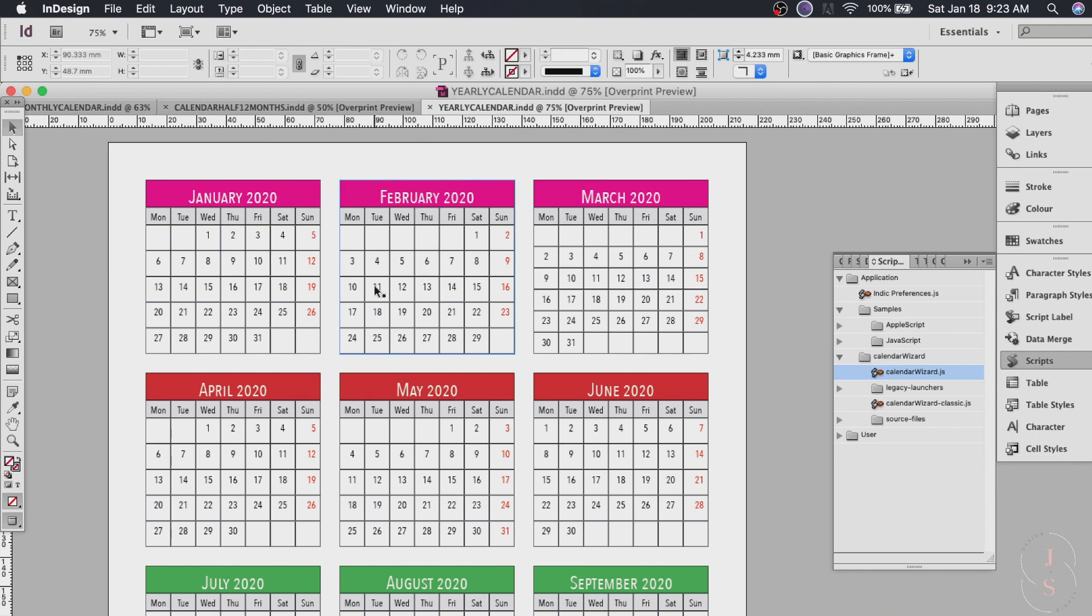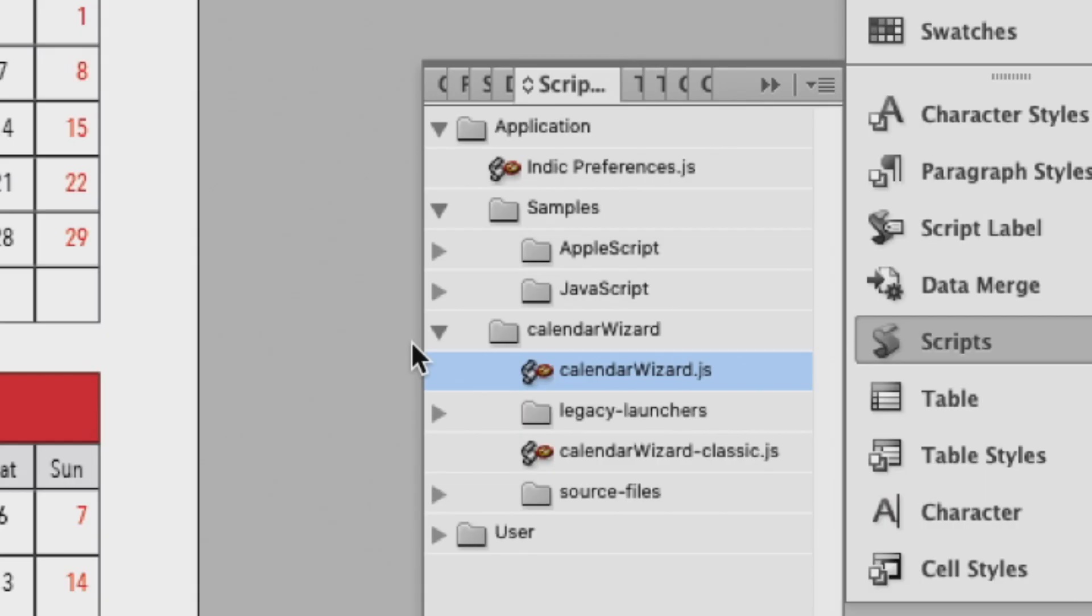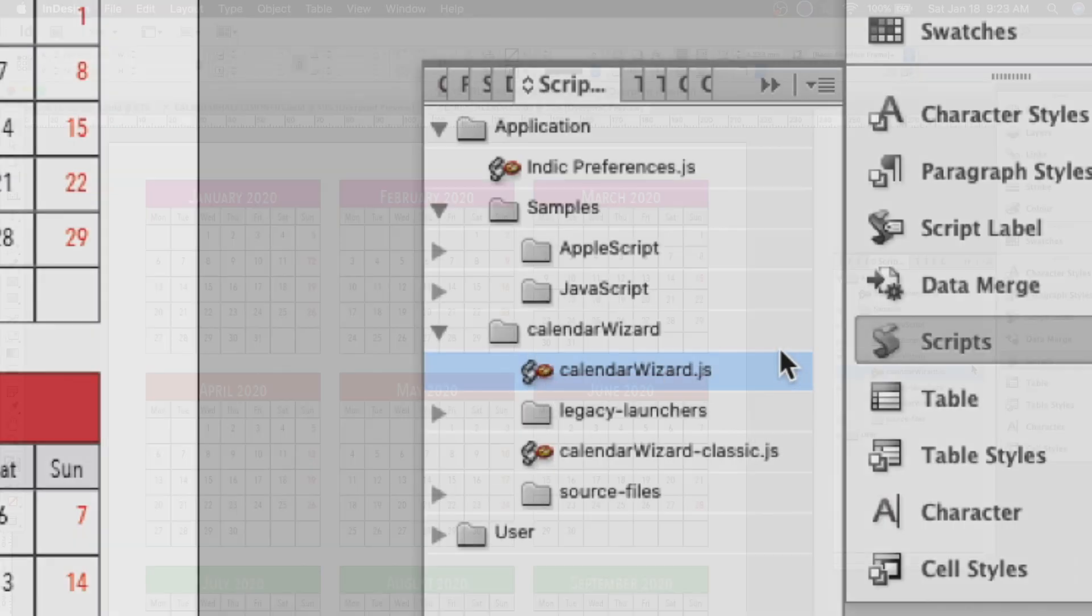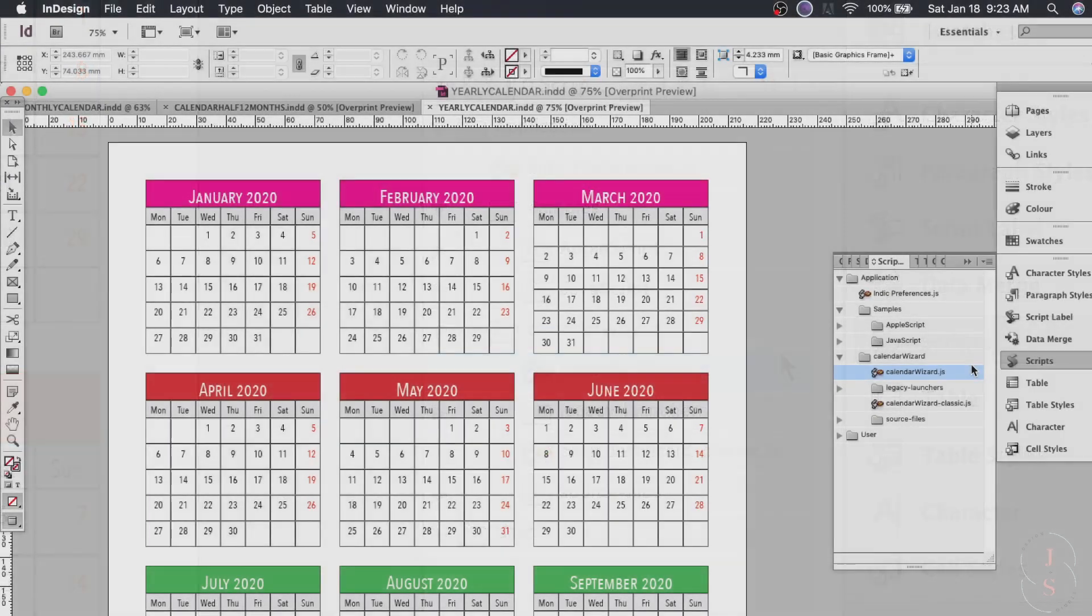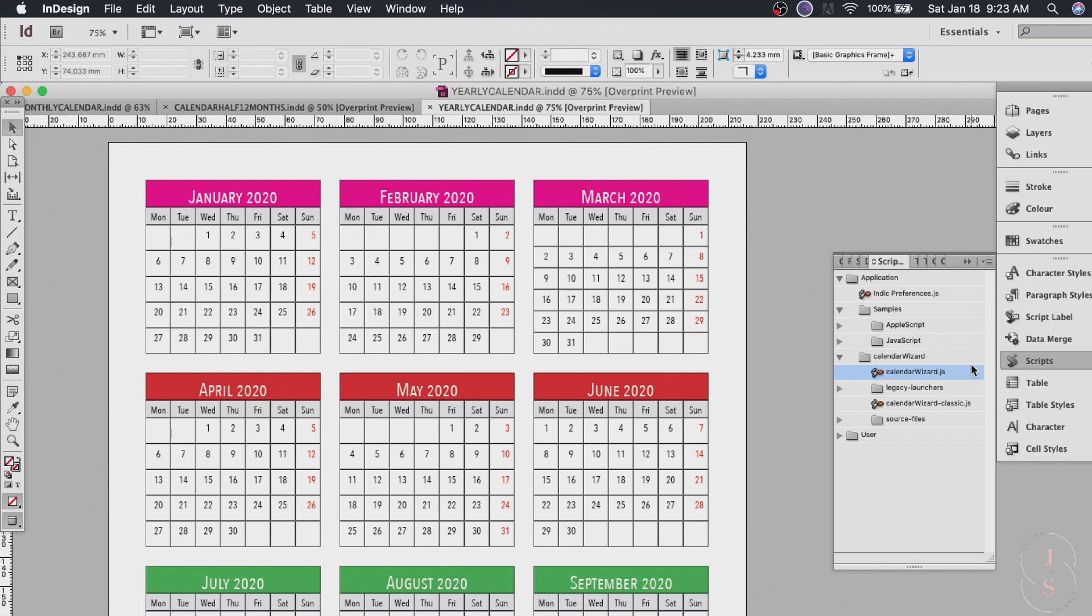So first and foremost you need to download the calendar wizard. It's free and I will put the link below as to where you can download it and just follow the instructions on where to install it and once you've installed the script it will show up on your scripts window here in InDesign.